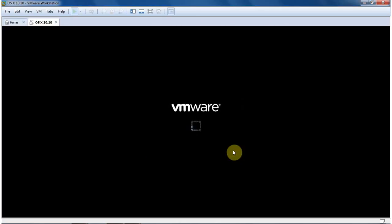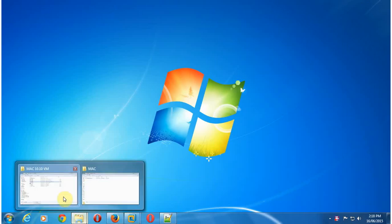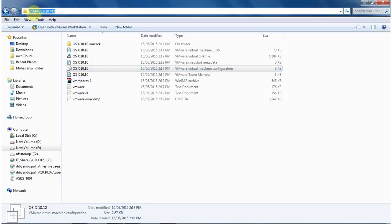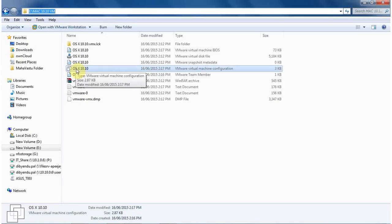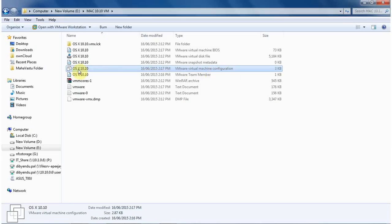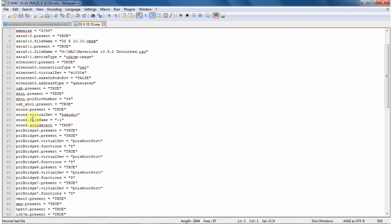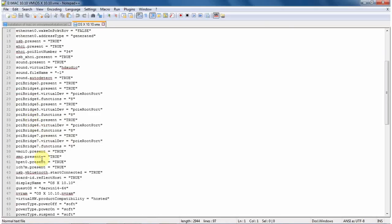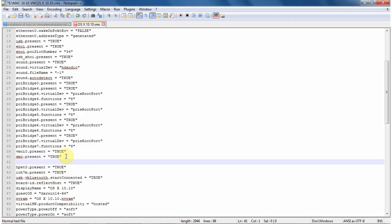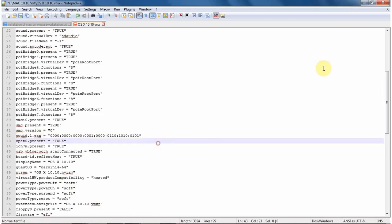So to resolve this problem, what we need to do, we need to modify the virtual machine configuration file. That is in my Mac 10.10 VM folder. That is my destination folder for this virtual machine. So I just right click on the VMX file, which is the configuration file for any virtual machine. Here you can see in the type, that is your virtual machine configuration file. And just go down a little bit, and there you see smc.present equals true. So just under this line, add another line: smc.version equals zero. And below this, also add one line, that's called cpuid.1.eax, and some ID.